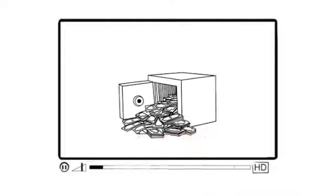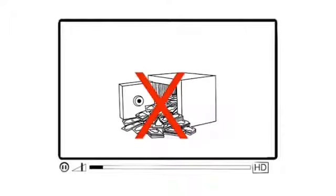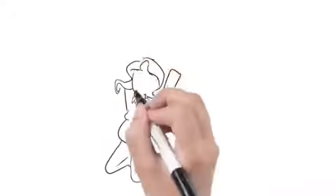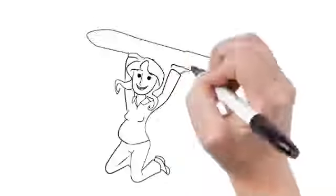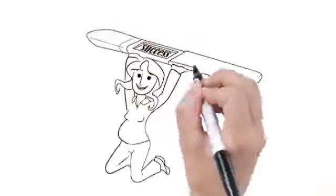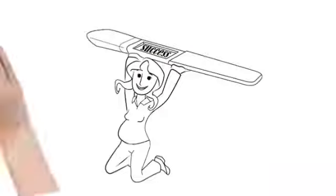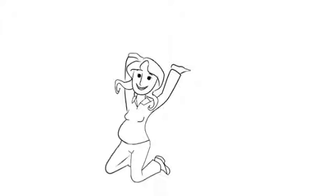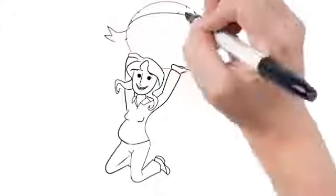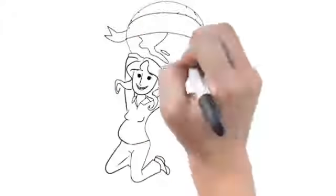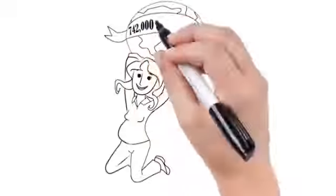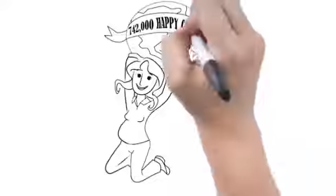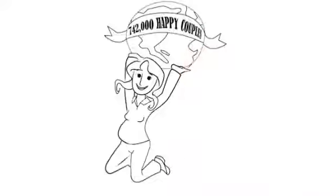Even though this might sound impossible now, once you watch this short presentation and do what it says, you'll finally feel that getting pregnant is not only entirely possible with my advice, but actually quite simple. This incredibly effective pregnancy solution I'm about to reveal has been successfully used by over 742,000 happy couples all over the world.